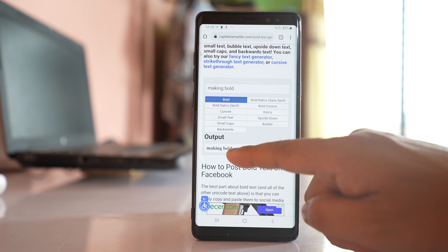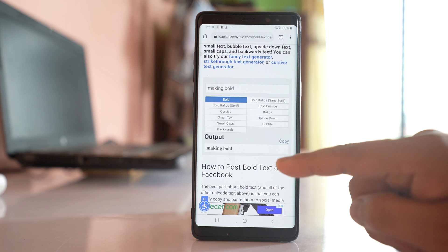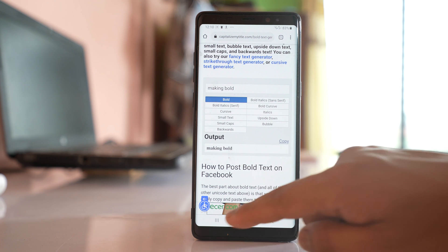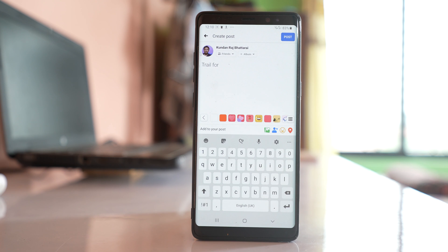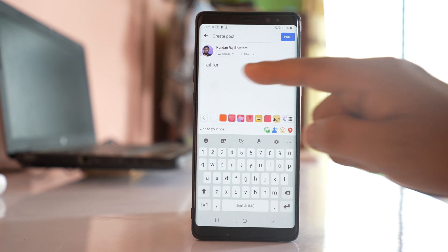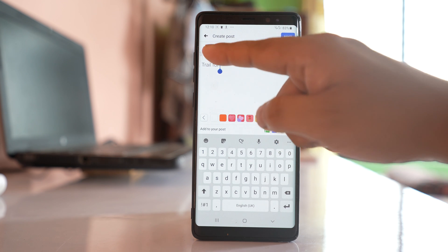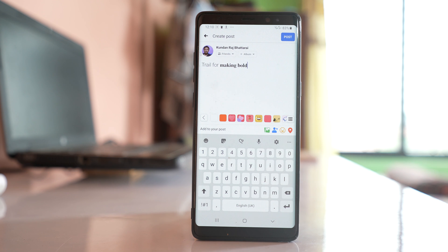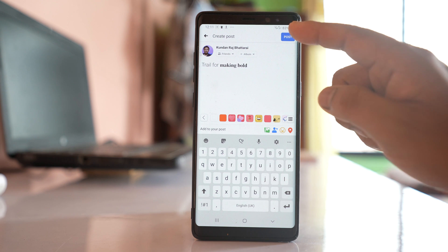You can see the text has changed into bold. I will select copy. Once I copy this, I will go back to the Facebook status, tap and hold, then paste — and you can see the text has turned into bold. Now you can just post it.